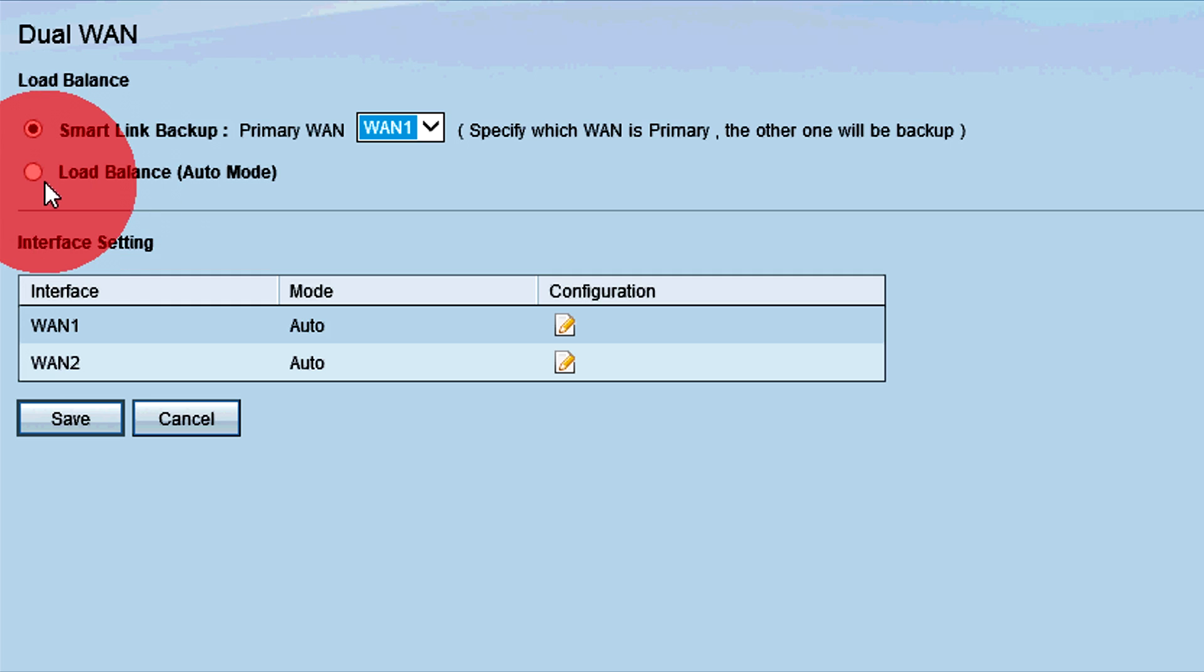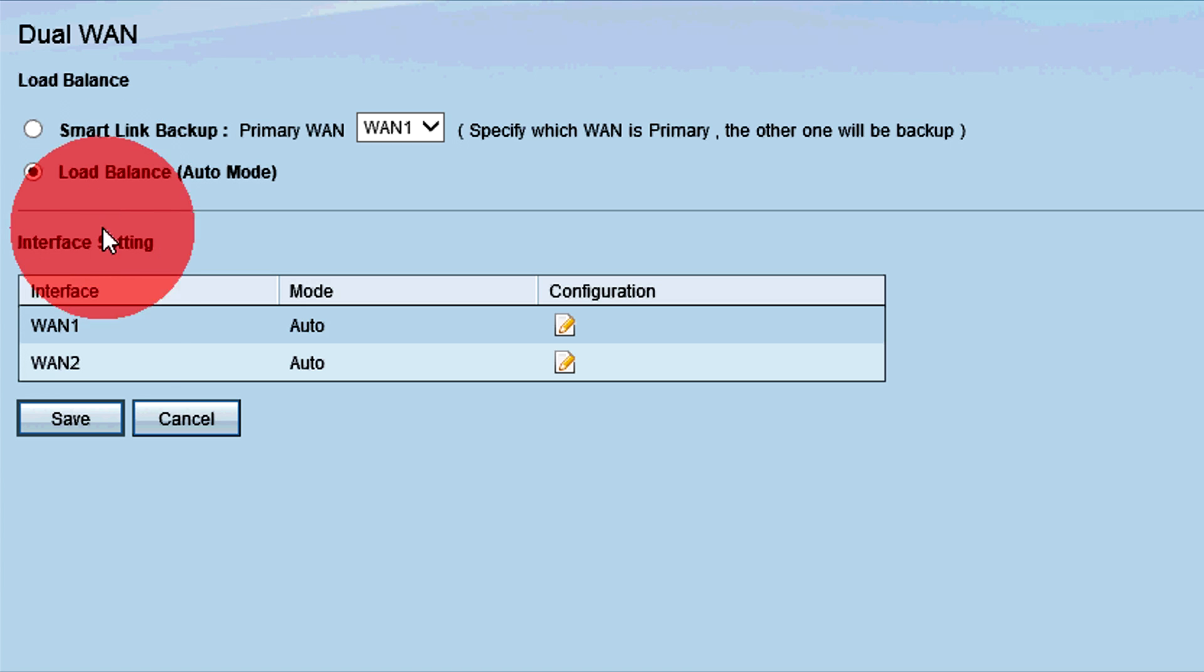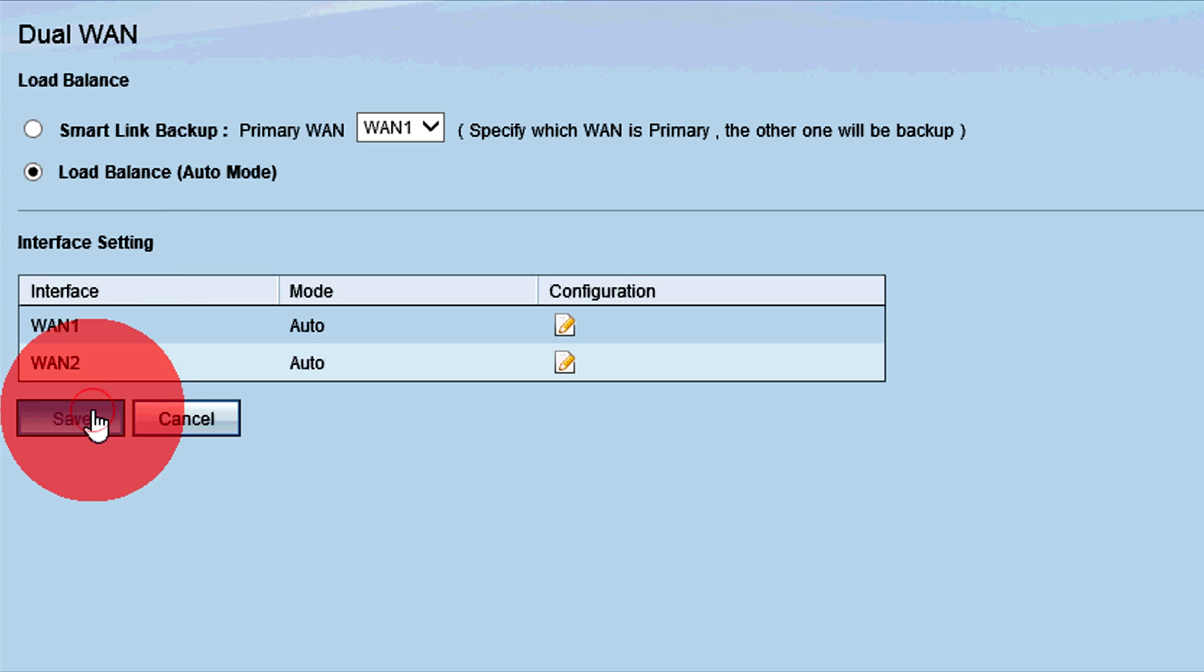The Load Balance option uses both WAN connections at the same time. This option increases the available bandwidth of the router. Click Save to save the settings.